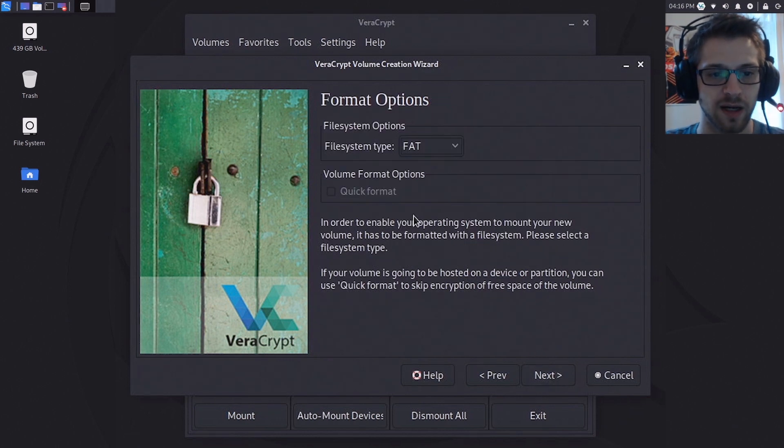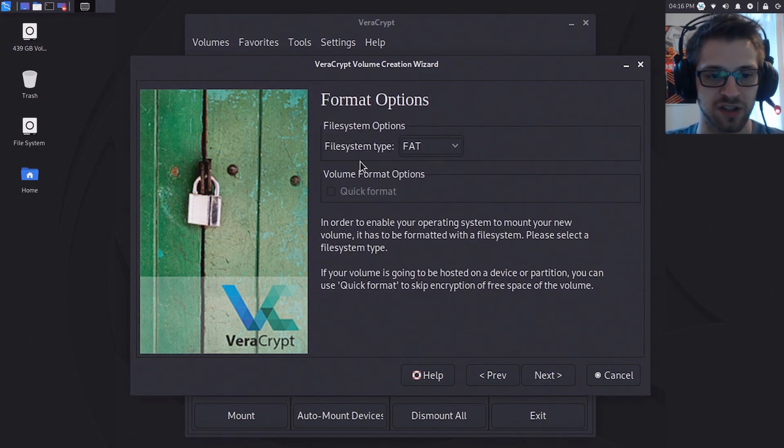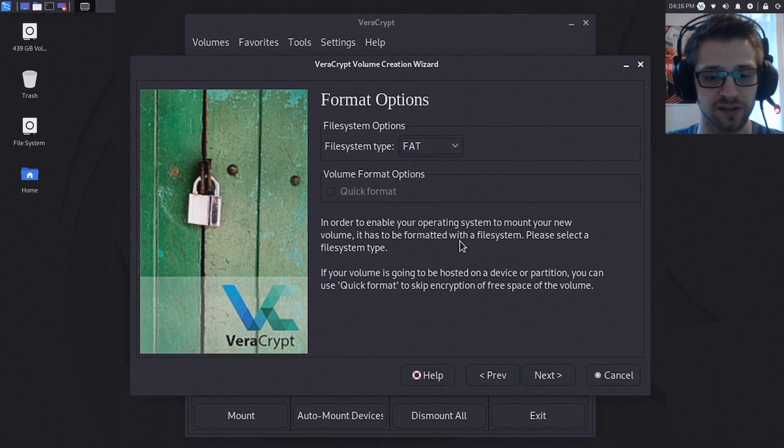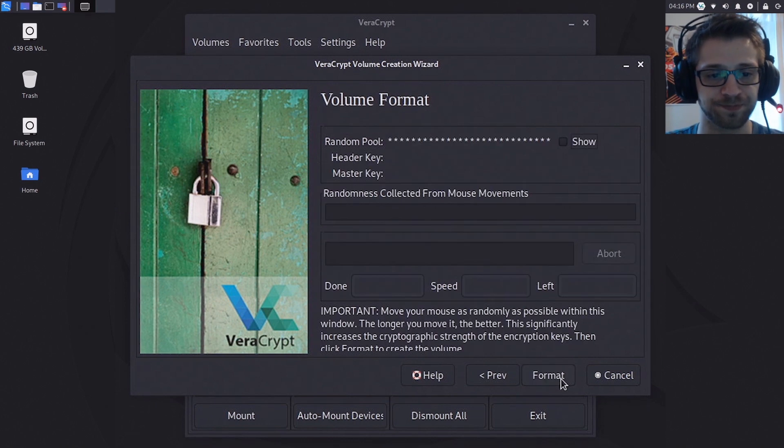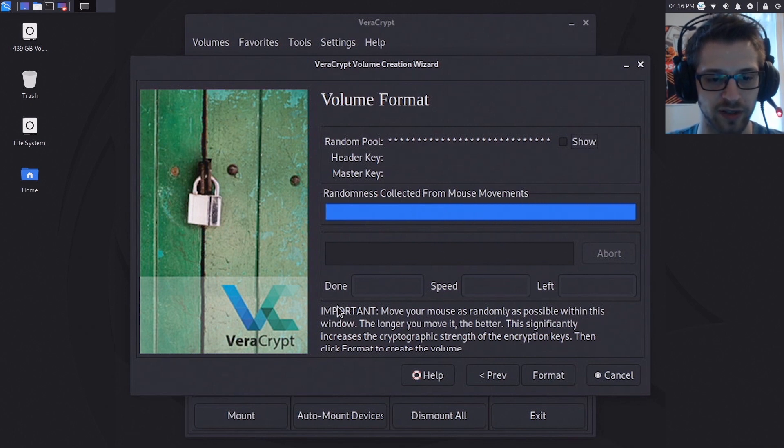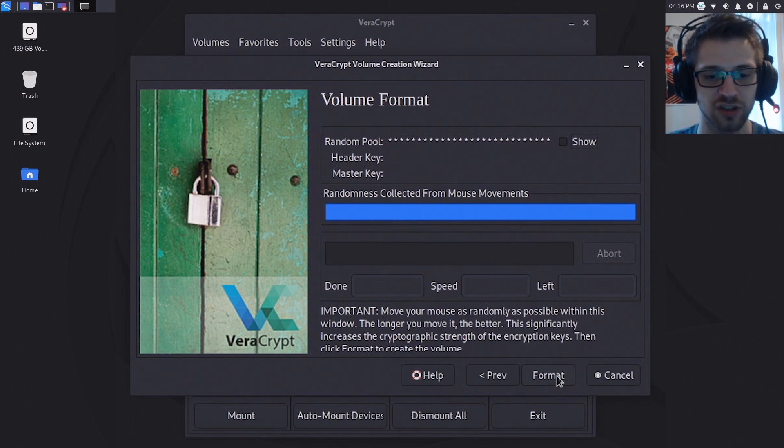Alright, now with the file system options I'm gonna stick with FAT, although you do have some other options like Linux ext. Okay, now we need to create the randomness, just move the mouse around. Alright, that seems good. Now let's format it.